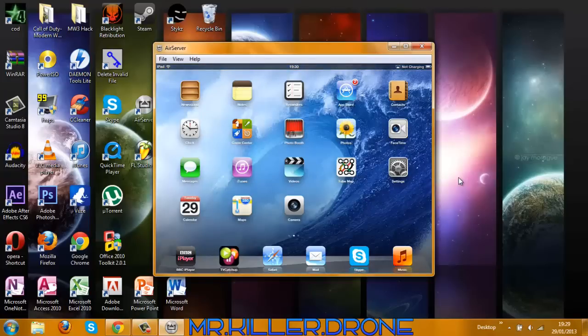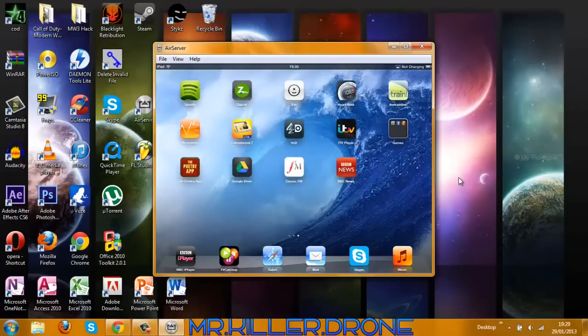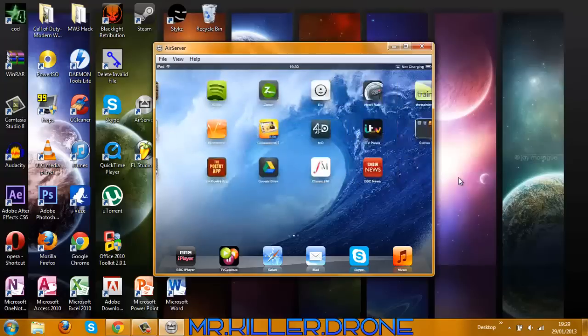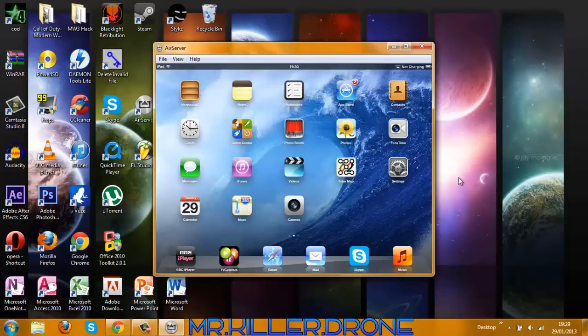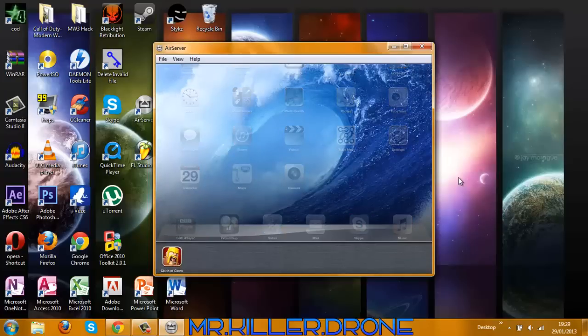Say you've plugged it in and everything like that, AirServer is running, and you don't know what to do. What you do is press the home button twice - double tap the home button so it comes like this.